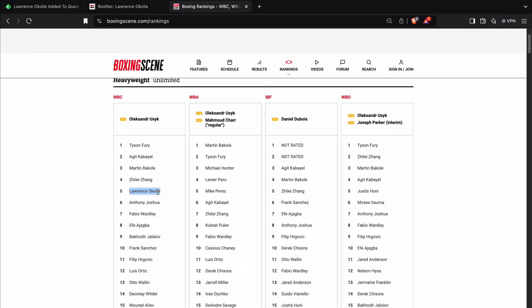See, that's one of the things that Lawrence Okolie had to his advantage at cruiserweight is that he was so much physically stronger than his opponents that when he decided to wrap them up, they couldn't do anything about it. Whereas these guys will be able to do something about it.